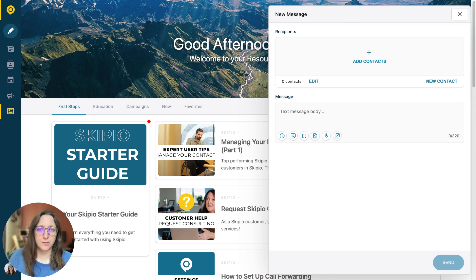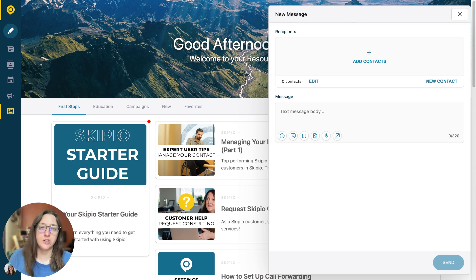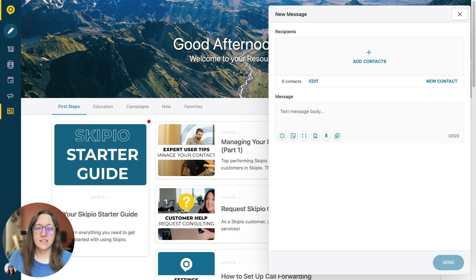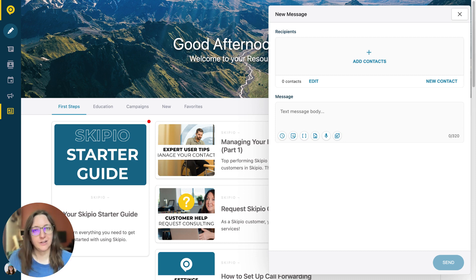Sending images to your leads and customers makes them more likely to pay attention to your messages and gives you a way to send key information without going over the character limit.